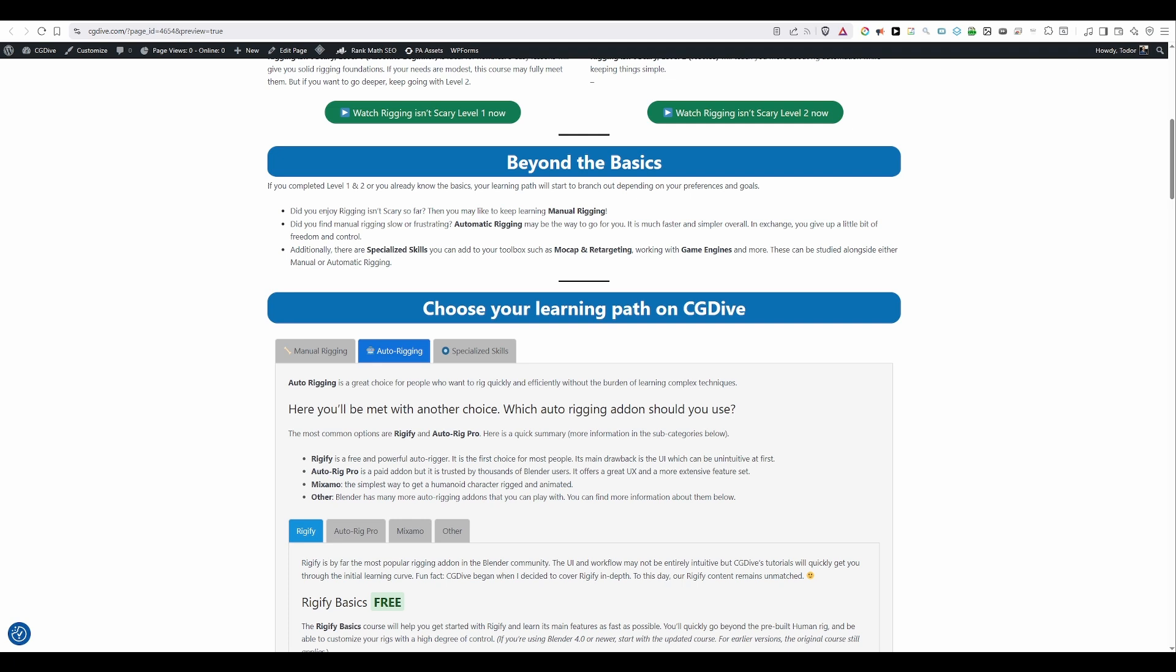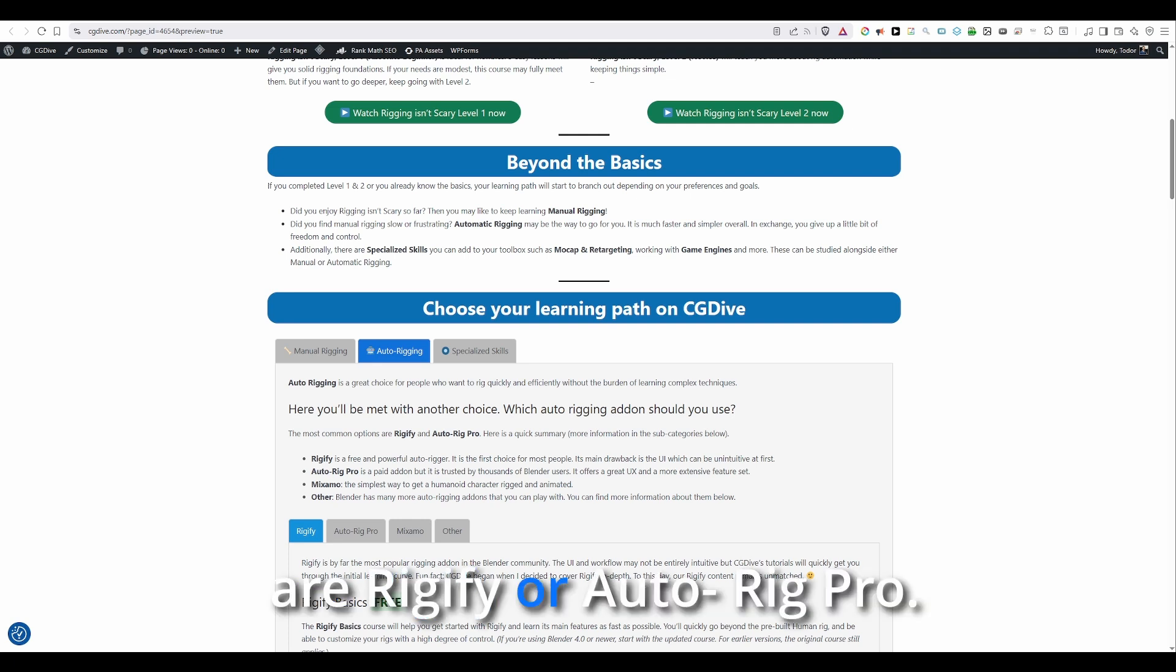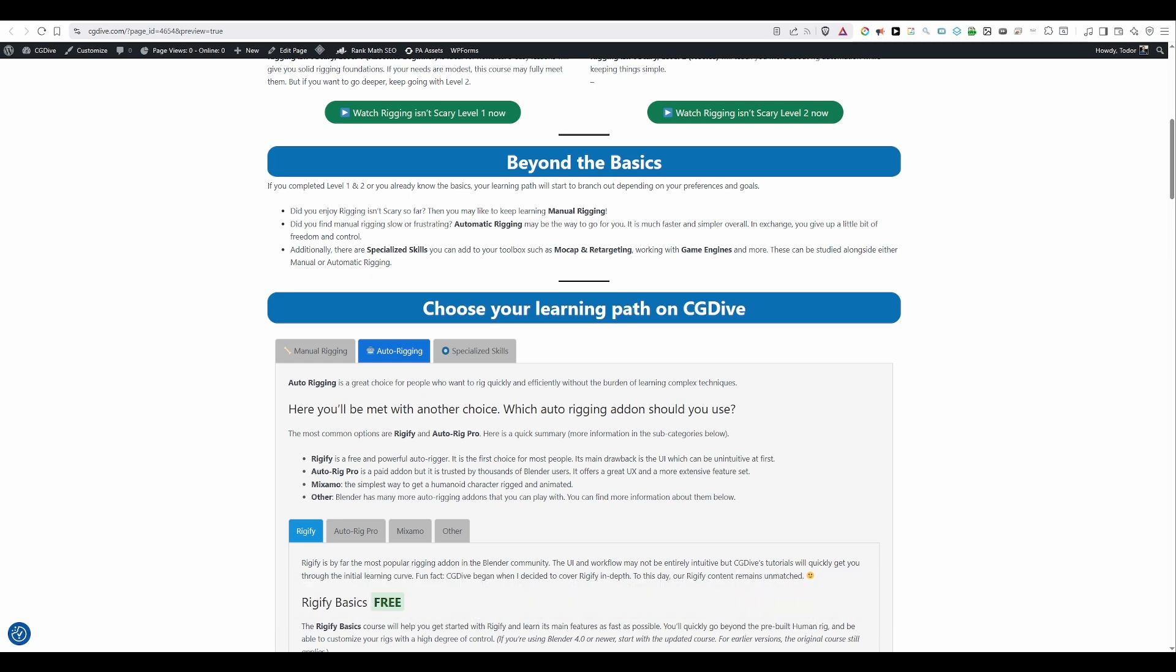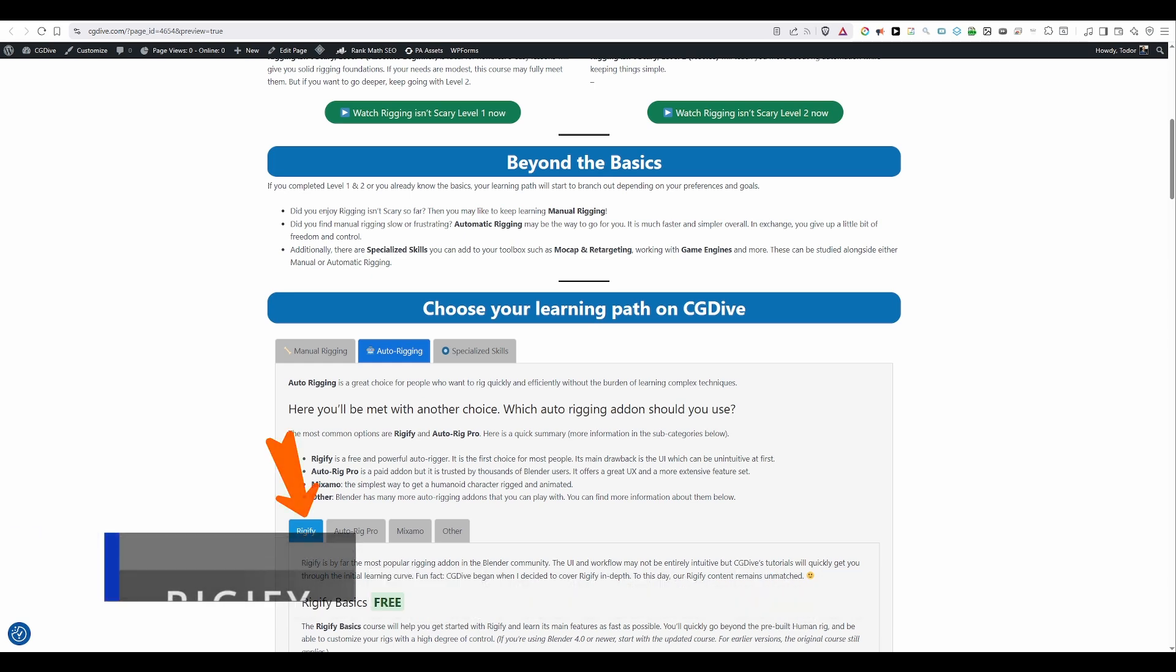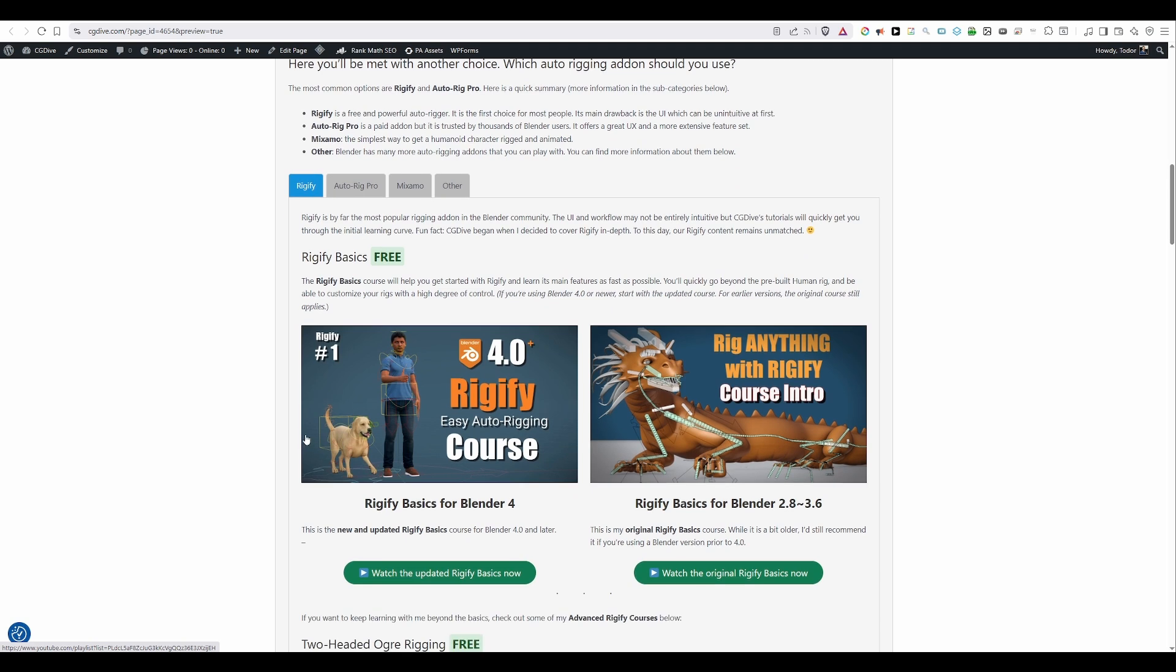Although there are actually a lot of options these days, the most popular ones are Rigify or Auto-rig Pro. So first we'll look at Rigify because it is free and built right into Blender. CG Dive actually started out when I decided to cover Rigify in depth. And my tutorials are still some of the most detailed out there. So you're in the right place.